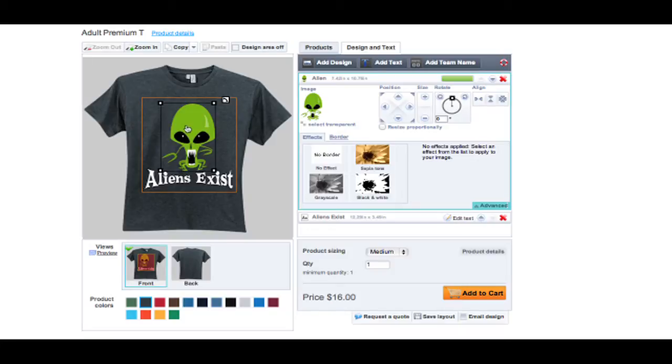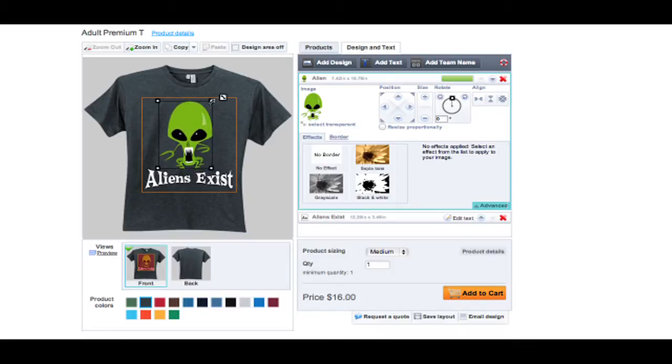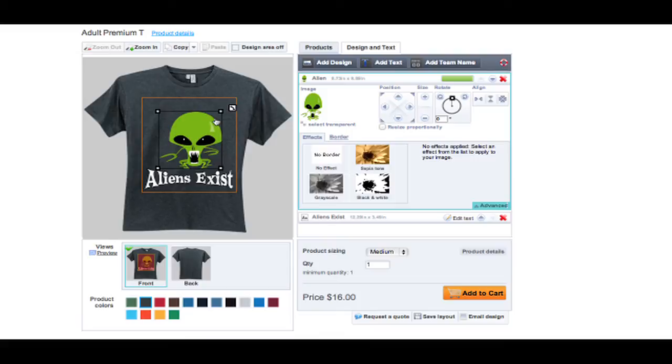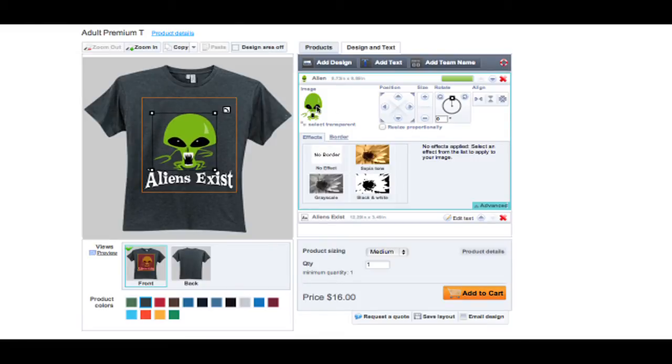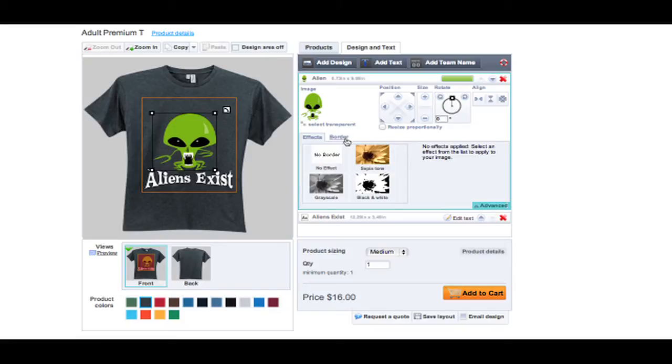Once your artwork is uploaded, you can choose not to resize proportionately, which will give you full control of your design. Like text, you can give your design a special effect if you want.